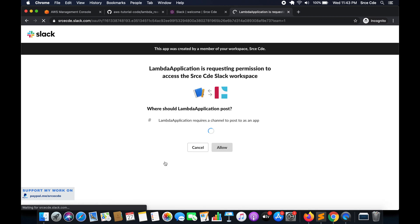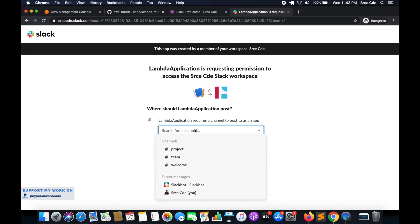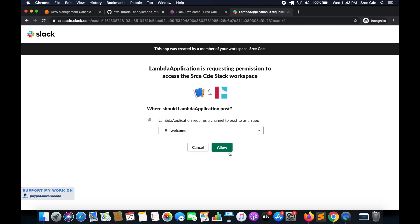Click on that — this will generate the webhook URL for the given channel. It's asking where the Lambda application should post. It's asking where you want this application to post the messages. From the dropdown, you need to select the channel. You can also select direct messages and select users, or opt for channels. I will select the welcome channel, and once you are done, click 'Allow'.